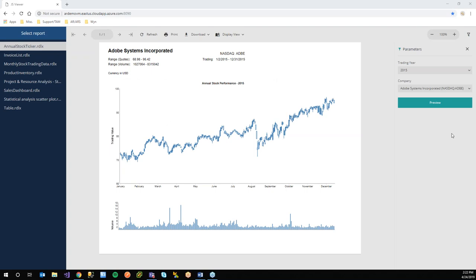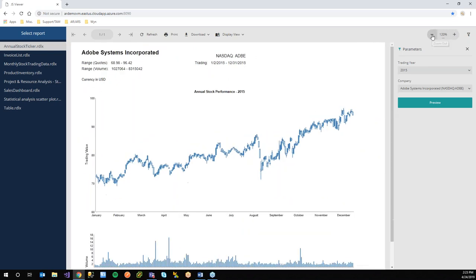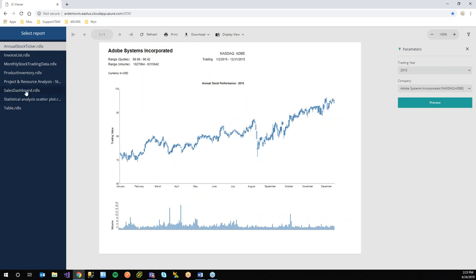What we have open is the ASP.NET Core MVC sample installed with Active Reports 13 — there are a couple other JS Viewer samples worth checking out. This stock performance report has the parameter UI on the right-hand side: the end user chooses a year and company, then hits Preview to display the report. Above the parameters UI is the zooming functionality — you can zoom in and out, useful for large reports.